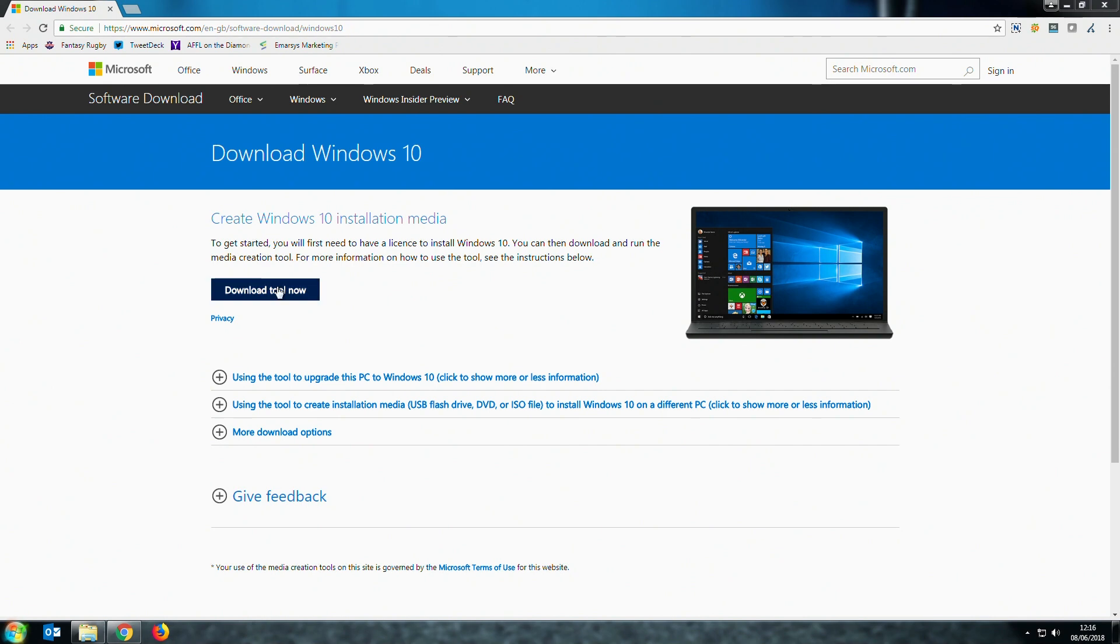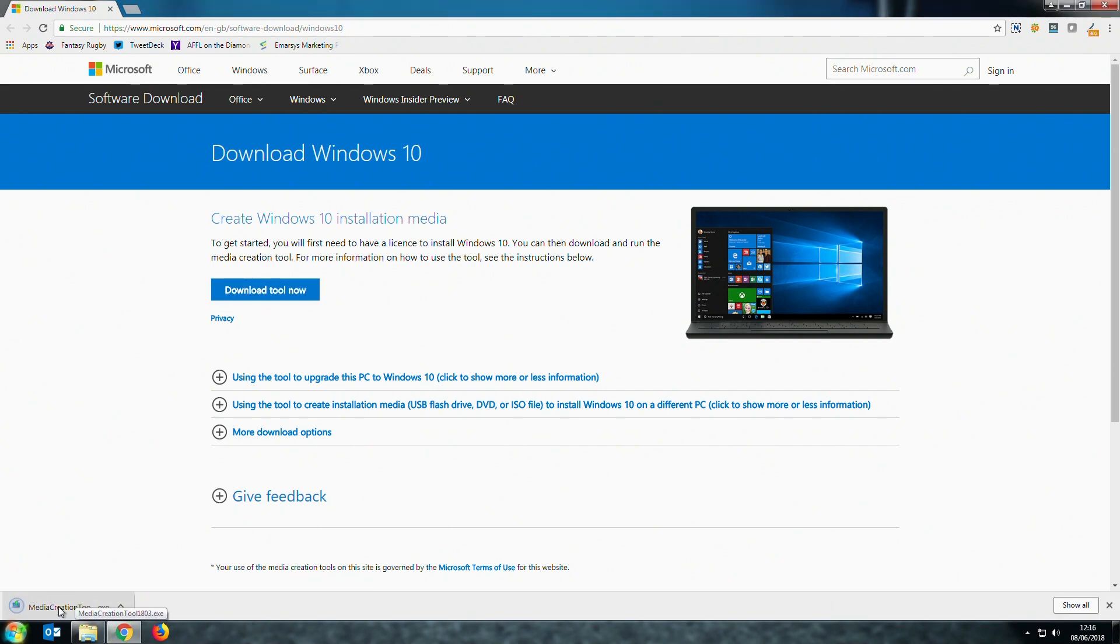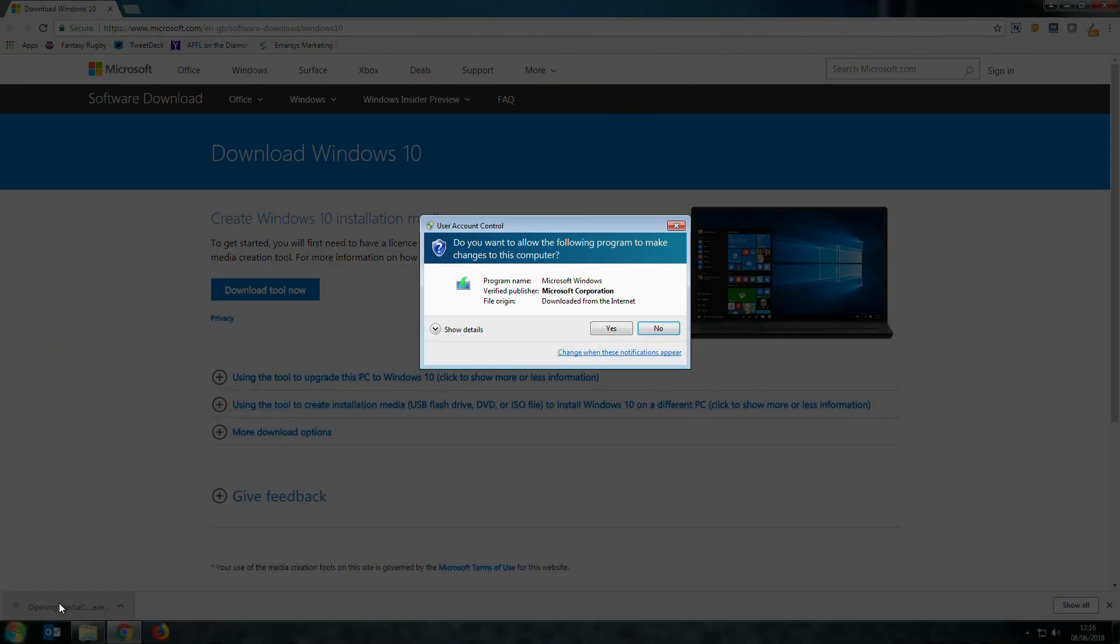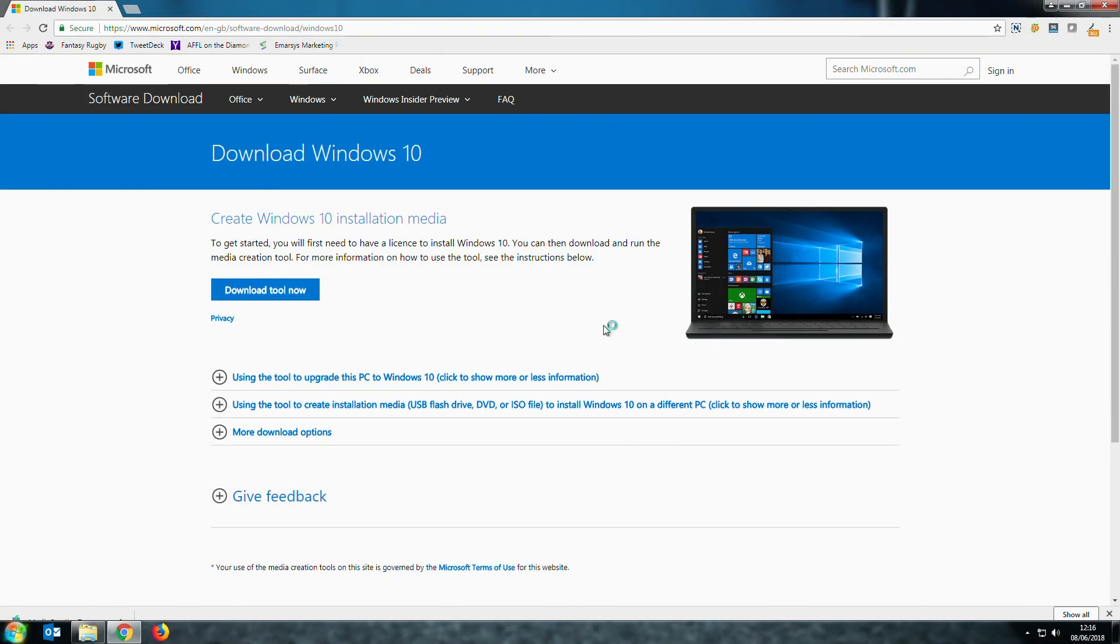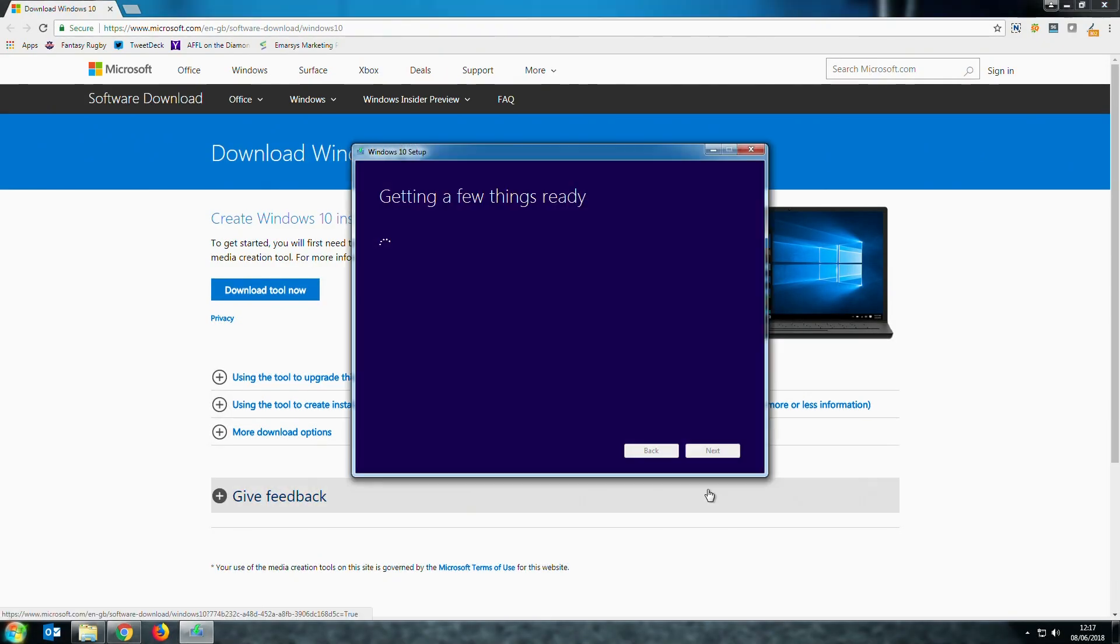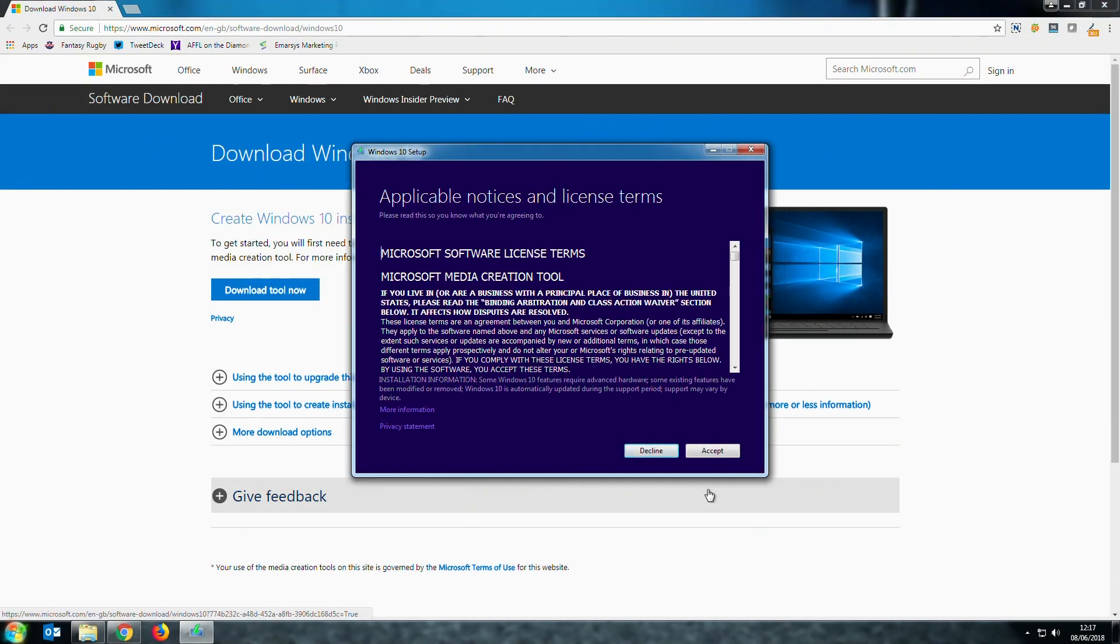To start, click download tool now. Open the EXE file that downloads and click yes. The Windows 10 installation program will now begin. The license terms and conditions will now appear. If you agree with these then click accept.